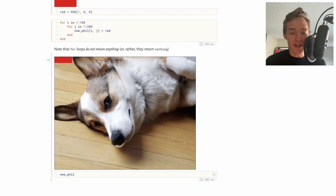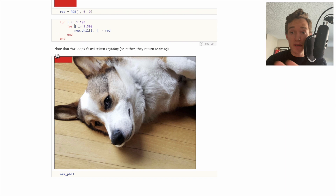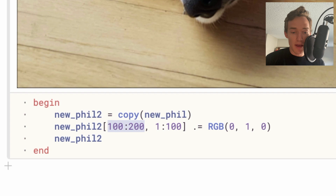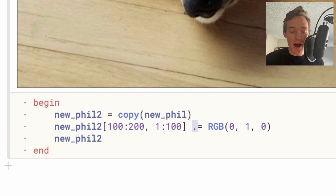There's actually a much easier way to change all those pixels to red without going through for-loops — we can use what's known as broadcasting. I'll create 'new_fill_2' as a copy of 'new_fill', then slice into it from the 100th pixel to the 200th pixel down, and from the first to the 100th pixel across, and say '.= RGB(0,1,0)' — all green and none of the other colors. The dot is saying: rather than applying this operation to the object itself, look into all the elements of this array and apply it to each one individually — it's the same as the for-loops but syntactically much nicer.